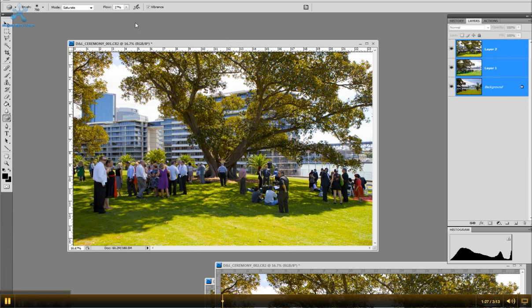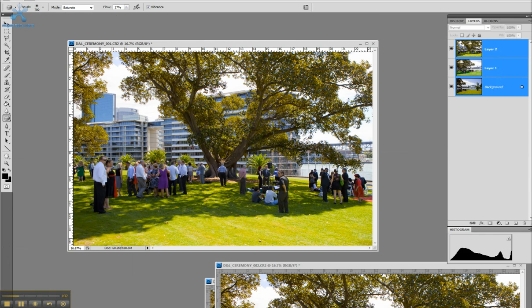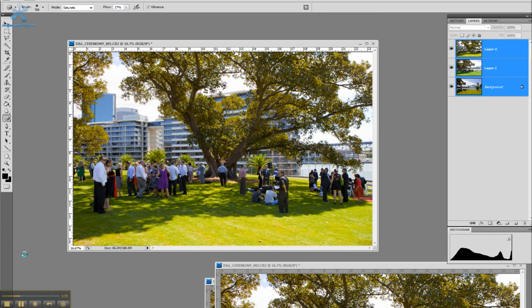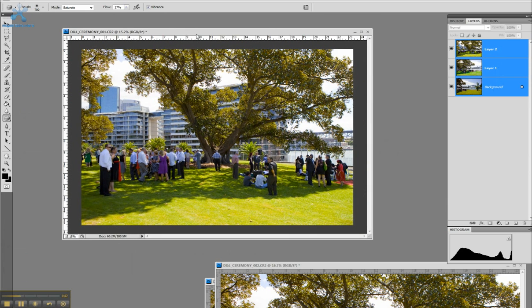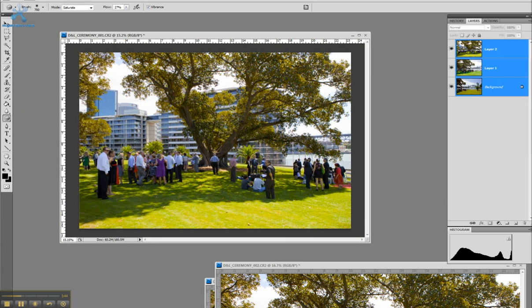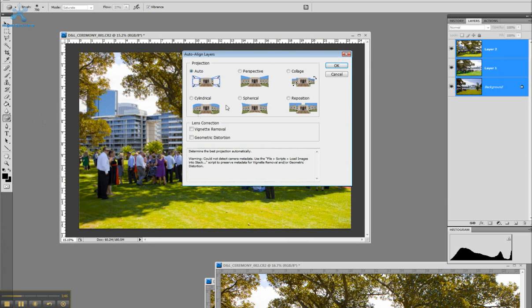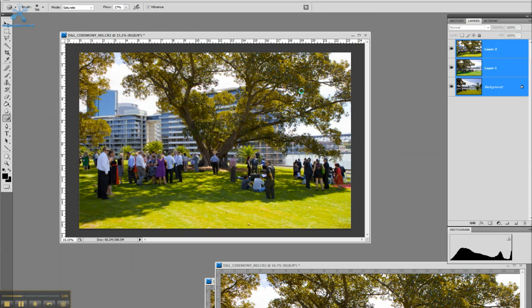If I highlight all layers and go to edit, auto align layers is perfect. Just on full auto is fine.